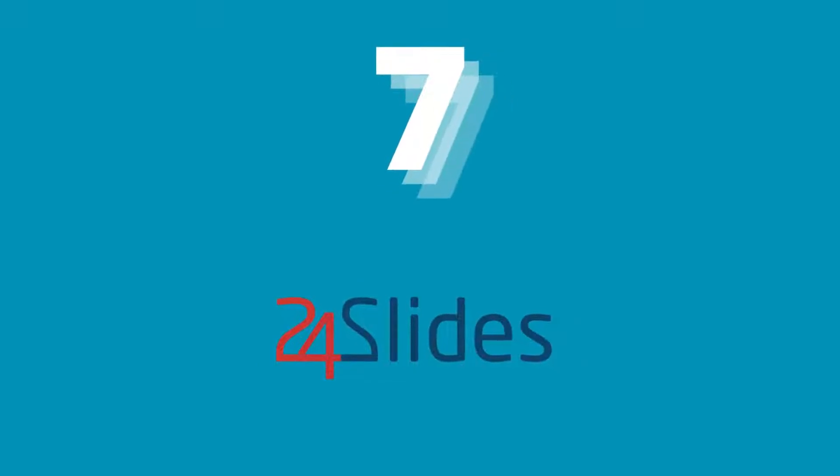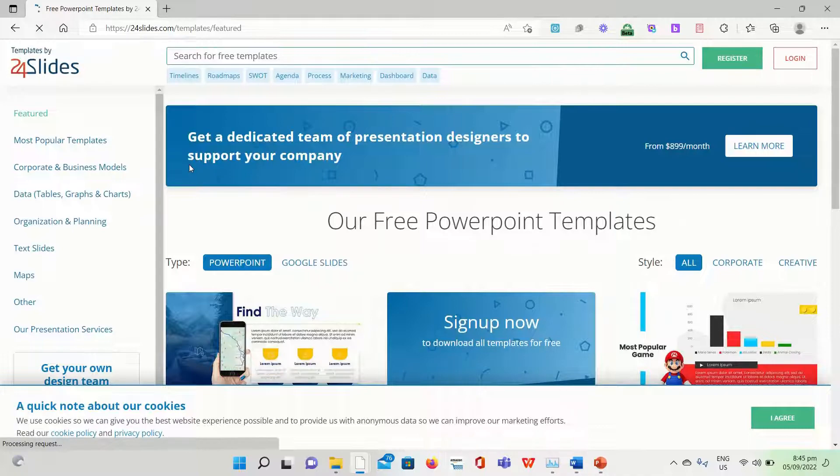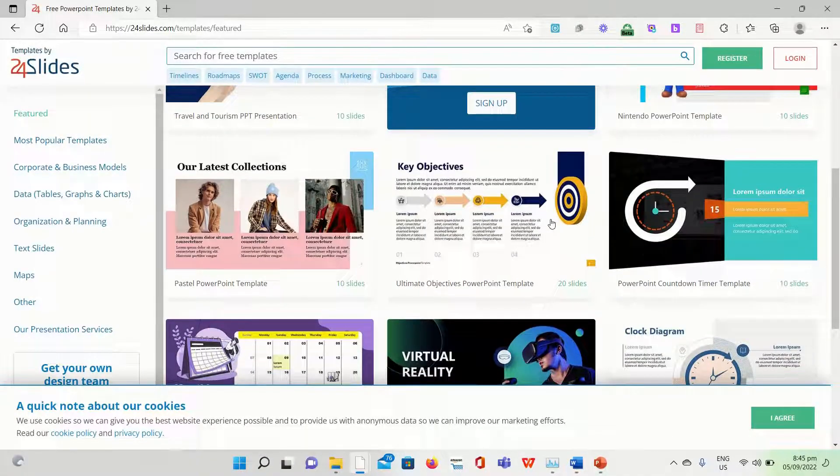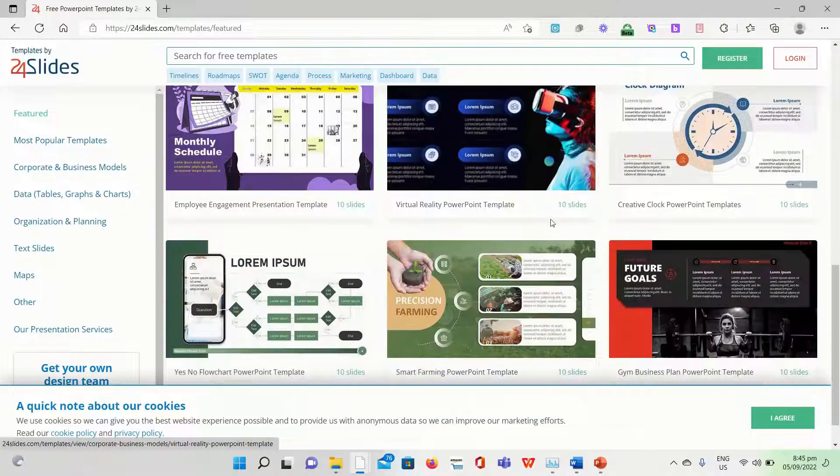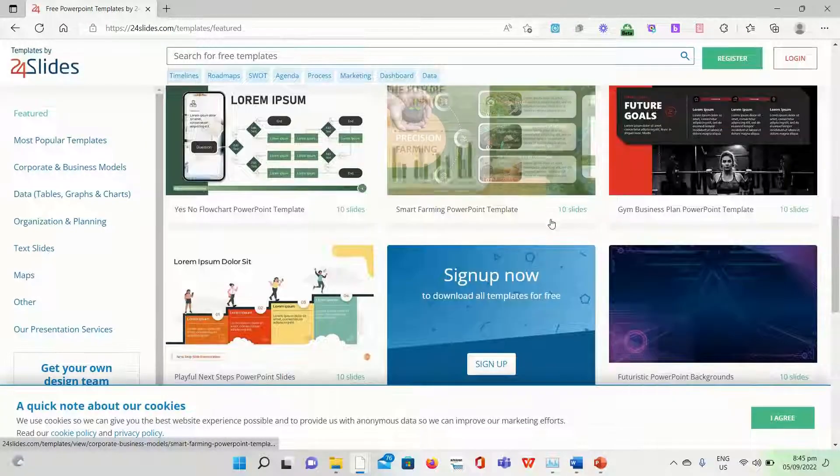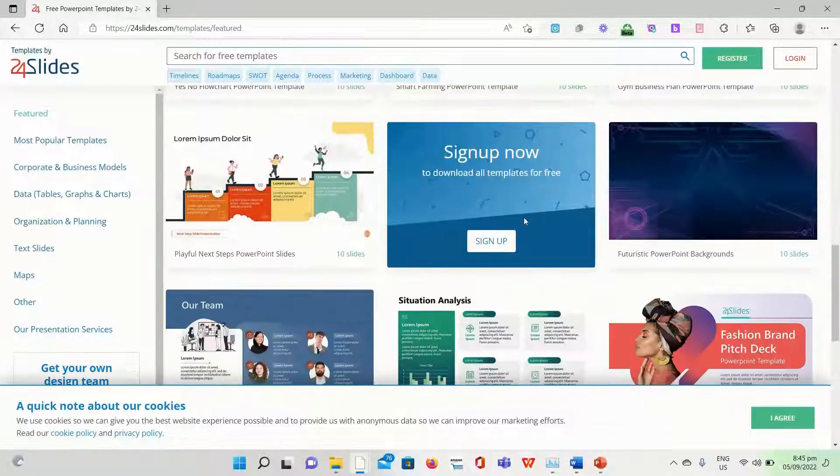Another big contender running in this race is 24 Slides, which provides you with a vast selection of free PowerPoint template options. They are initially sorted by categories, just like other websites.